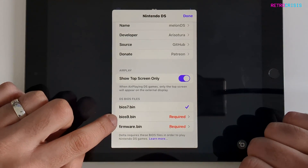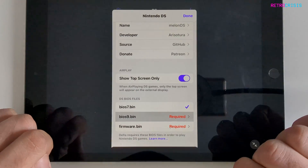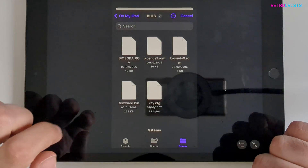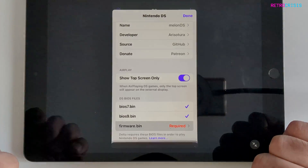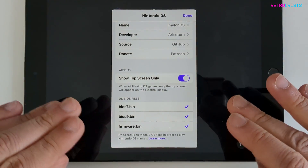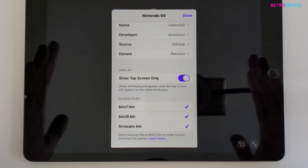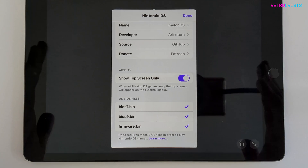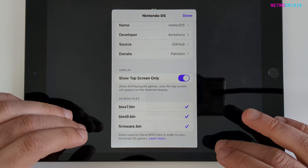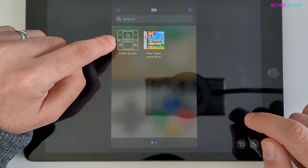Next, BIOS 9 — tap it and tick. Then firmware.bin — tap it and tick. Done. To find these BIOS files you'll need to source those yourself; a Google search should give you instructions on how to get them. Once all the BIOS files are installed, go to done.